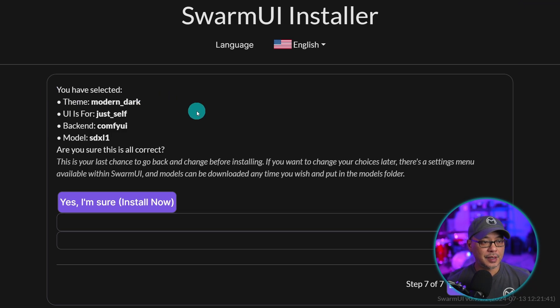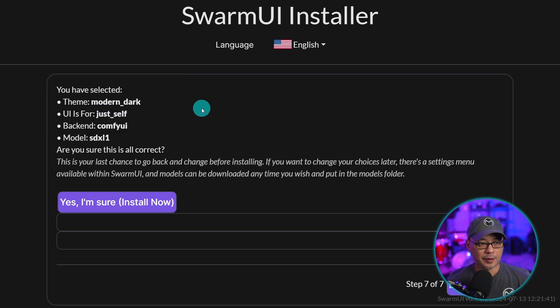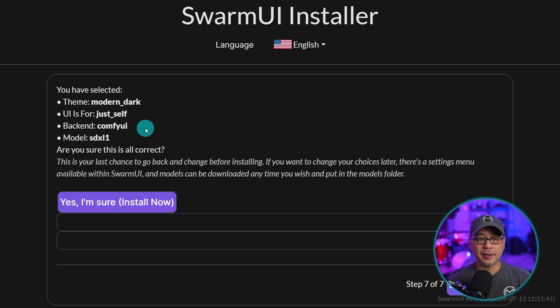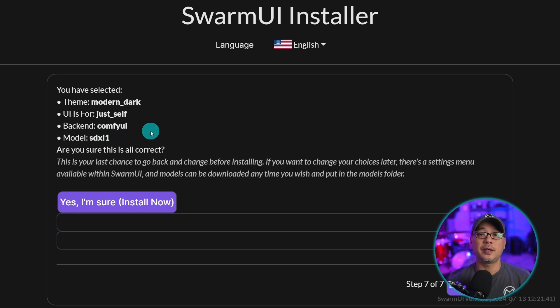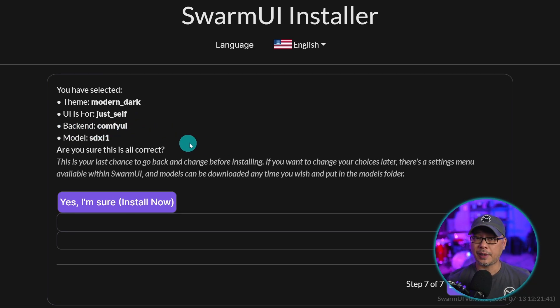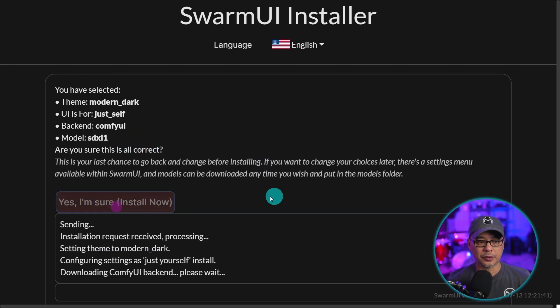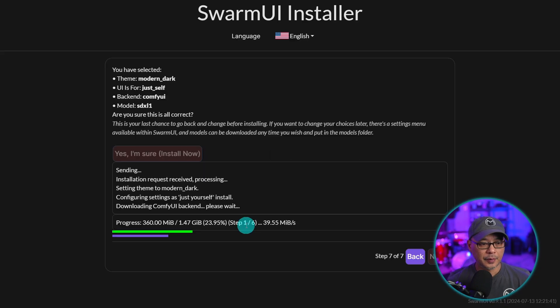Then it'll tell you that you've selected modern dark for your theme. The UI is personal. In the back end is comfy UI. It's going to install it for you, assuming you don't have it installed. And by default, it's going to download SDXL as your default model. So we'll go ahead and click yes, I'm sure install.